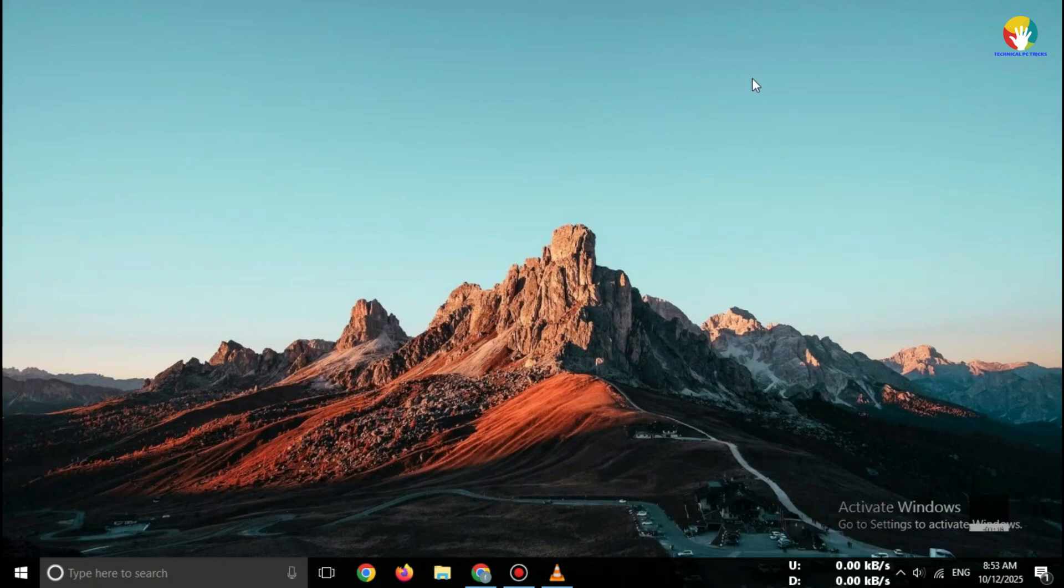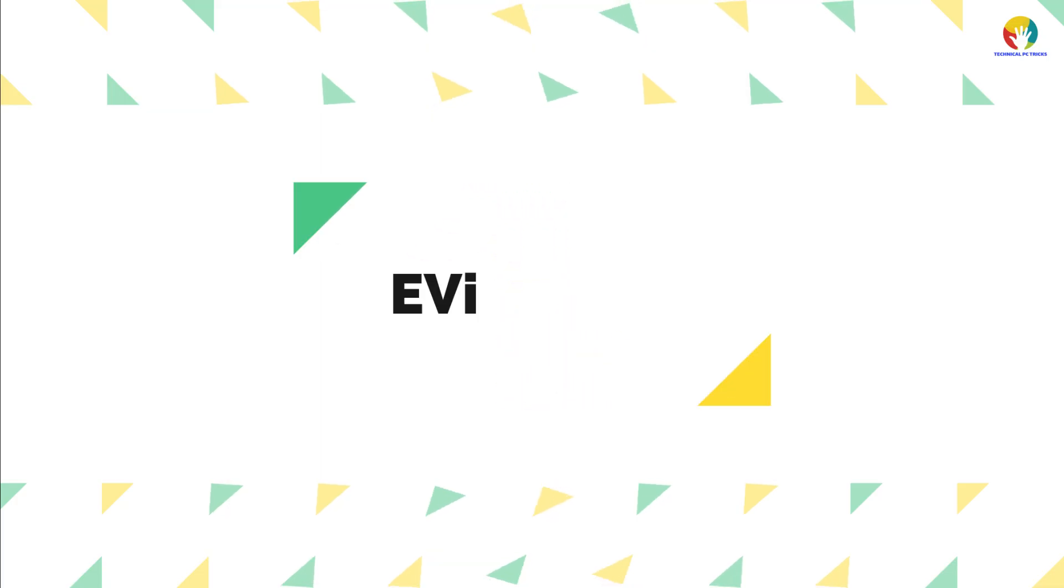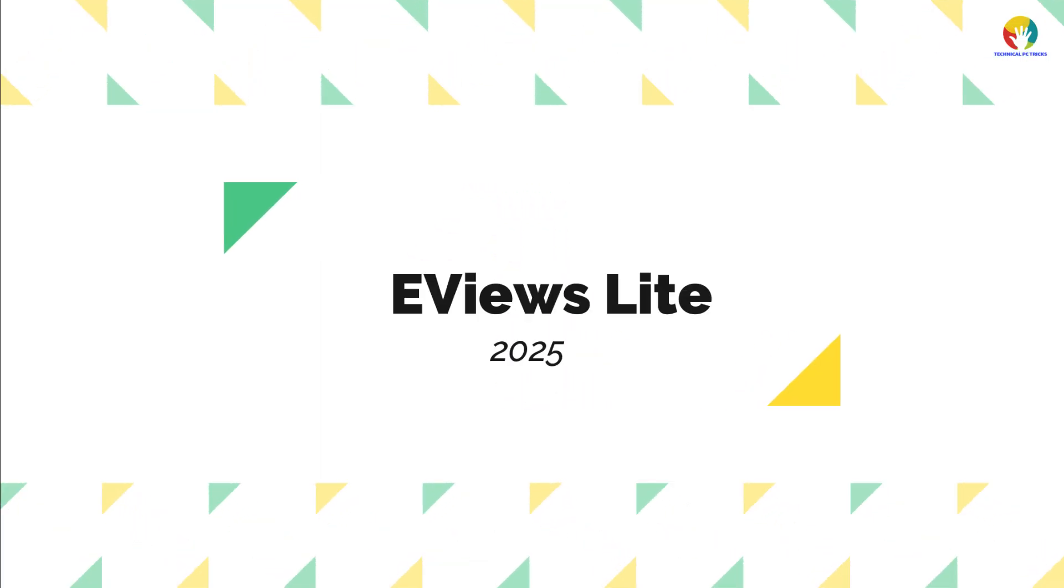Hi everyone, welcome back to channel. In this video, I'll show you how to download eView's Student Version Lite 2025.